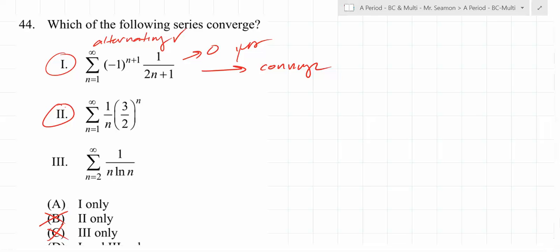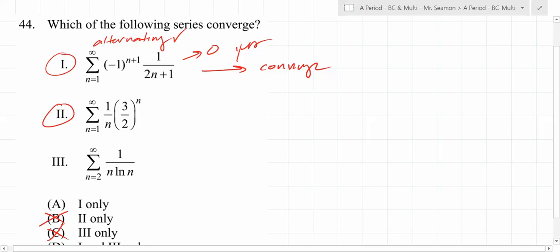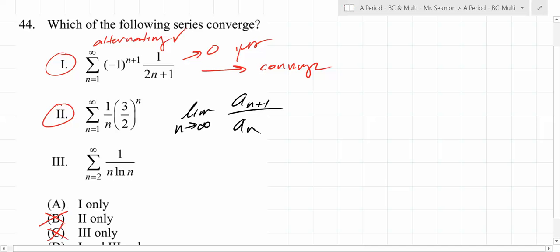It should be a ratio test. So how do you use the ratio test, James? We have to take the limit as n goes to infinity. What ratio do you do? You're testing the n+1-th term and the n-th term — specifically the limit as n goes to infinity of a_{n+1} over a_n. That's what you're talking about, correct?